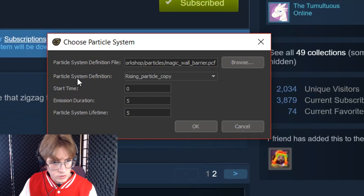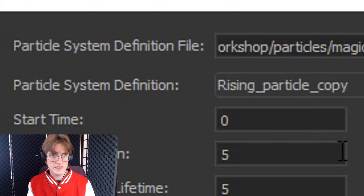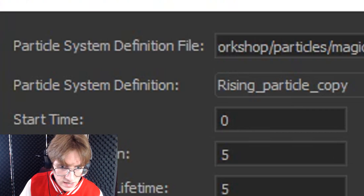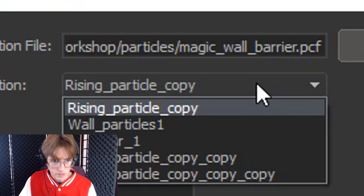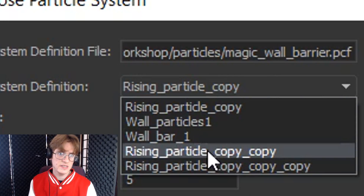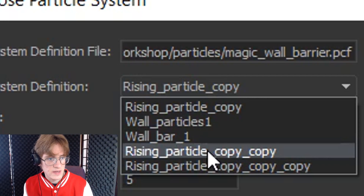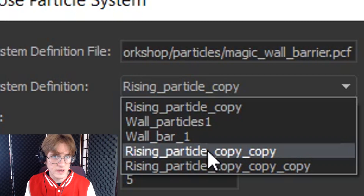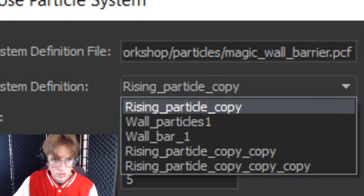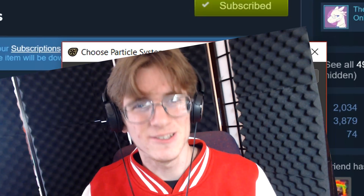Now you will notice this little text that says 'Particle System Definition'. Basically, this is related particles to the particle you are adding — the variations of the particle that you can get. In some cases it might be a slight variation in which direction the dust goes; in other cases it may be the difference between a little light and a big explosion. In this case, we are going to stick with 'rising_particle_copy_one', let's say. Let's hit OK.